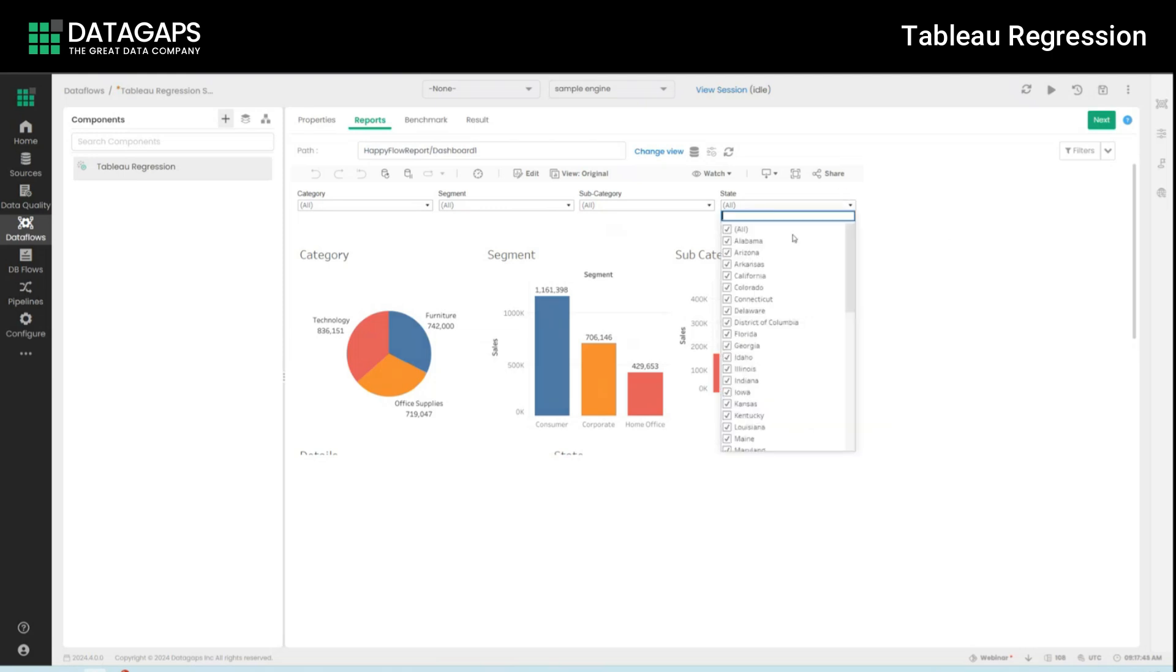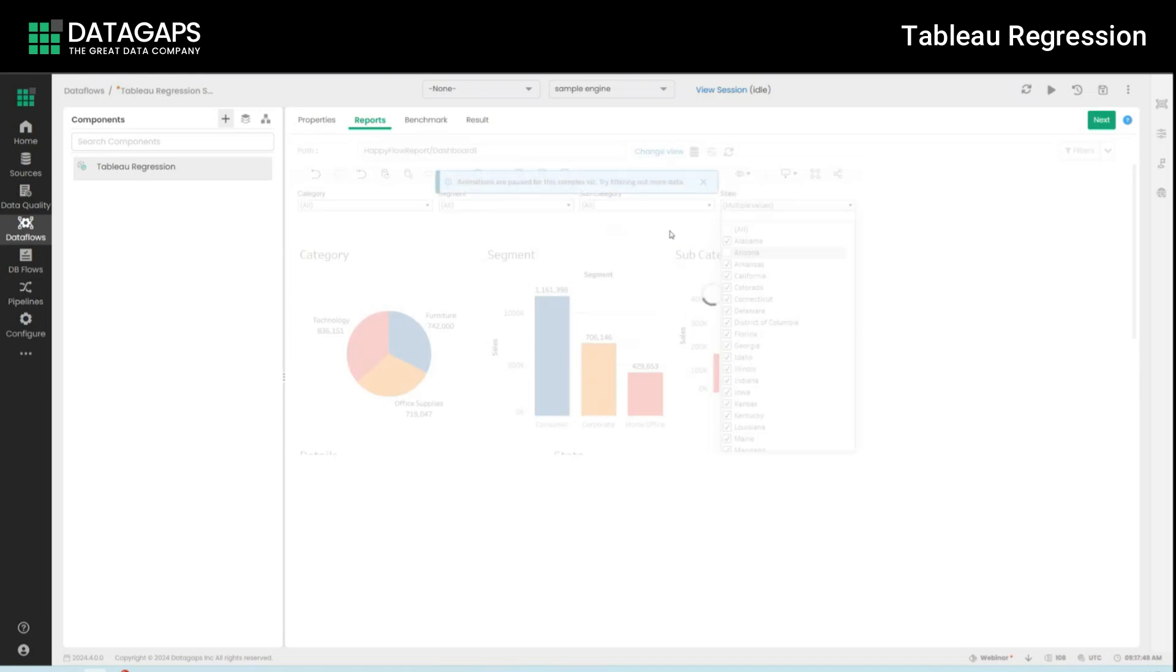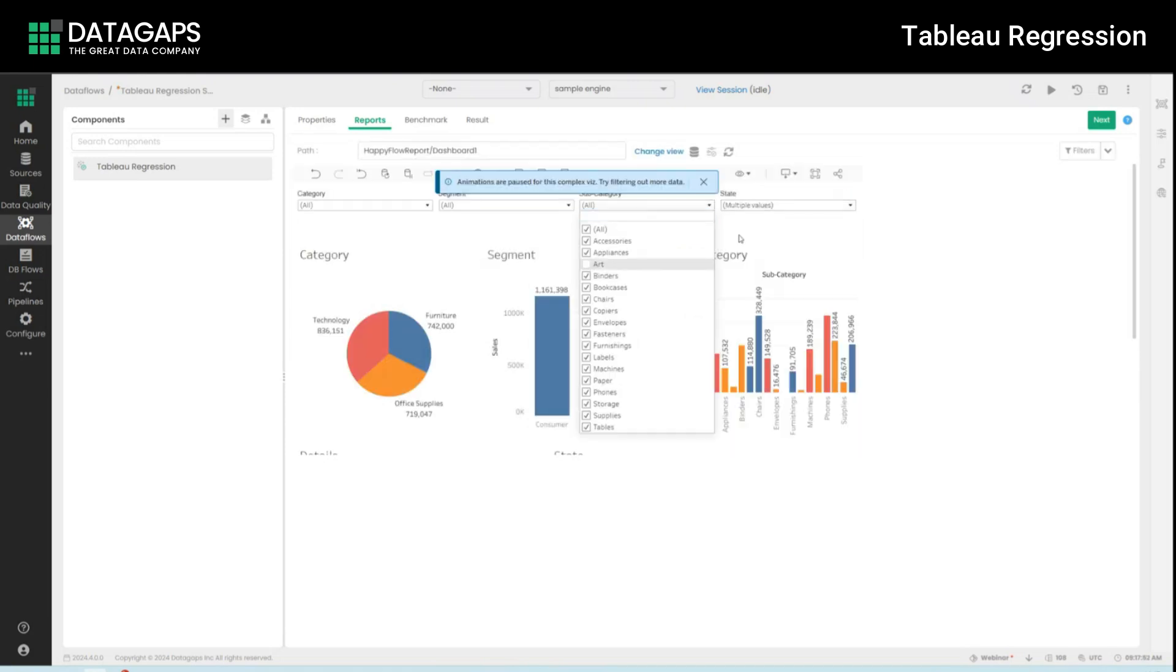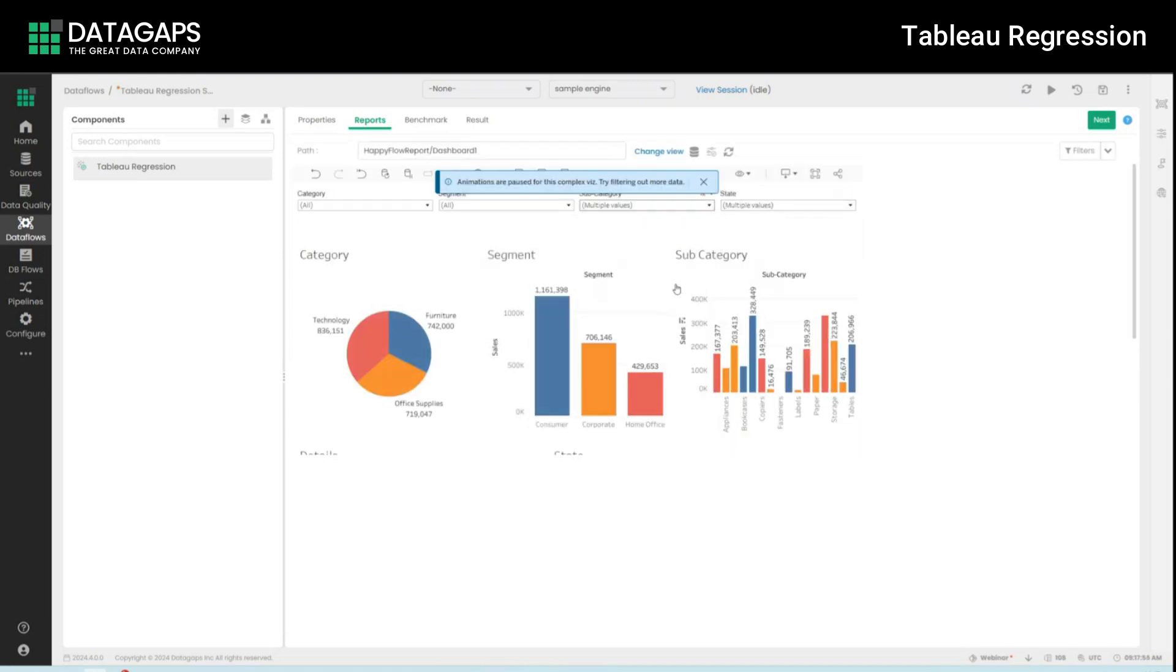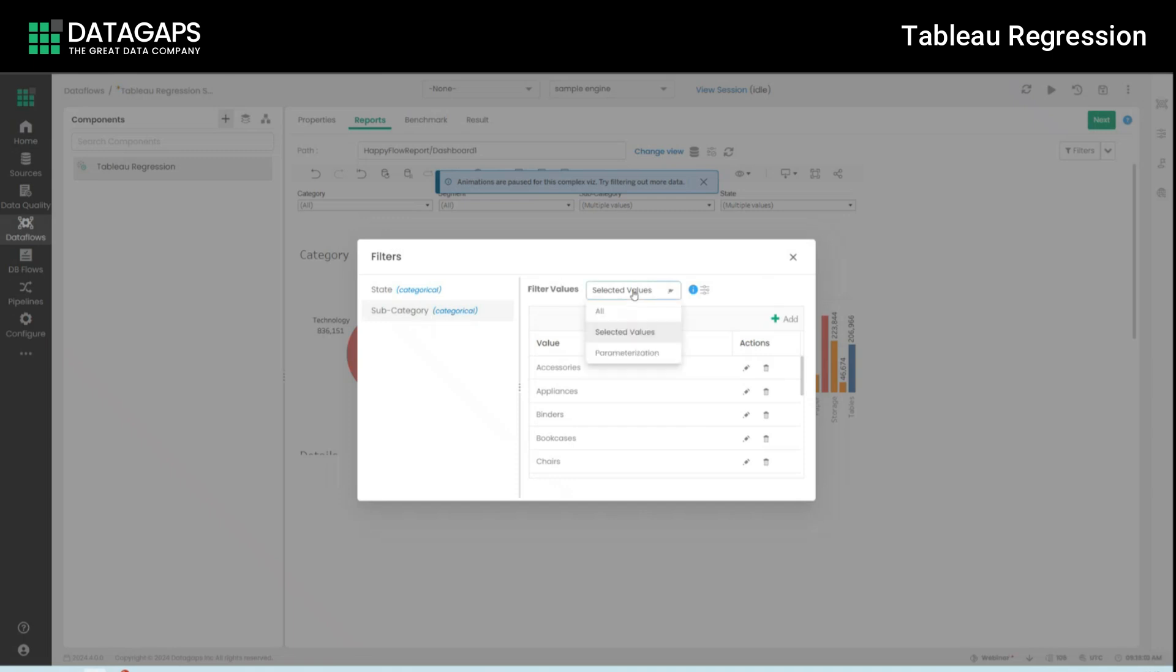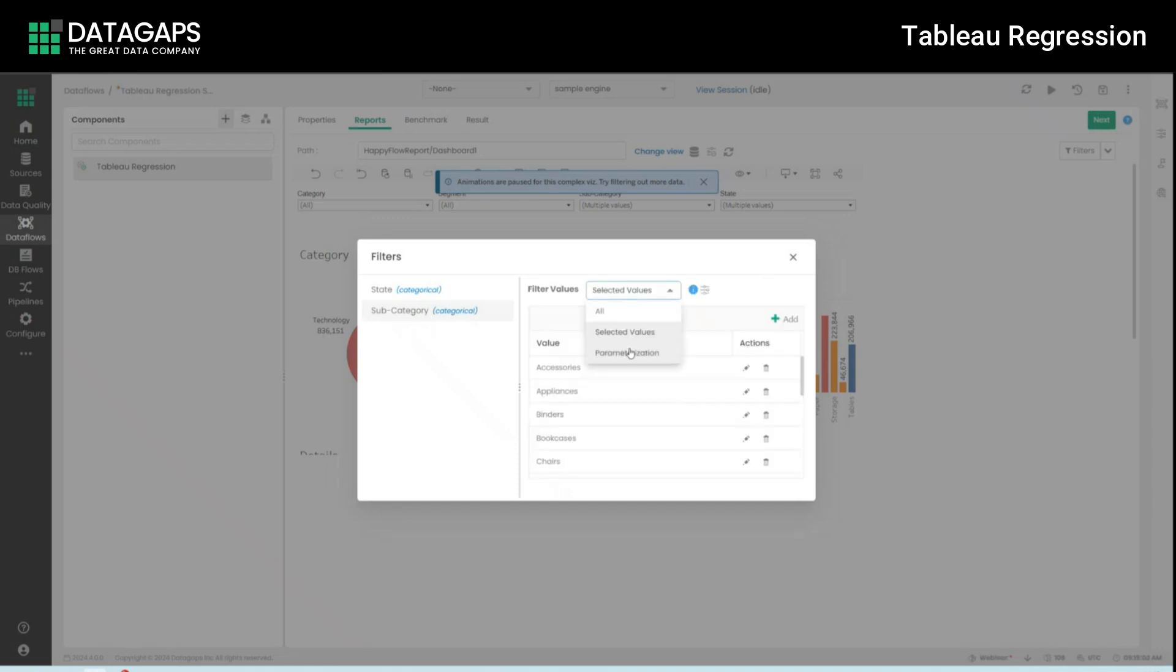You'll see that if I apply specific type of filters like say Arizona right there or subcategory right here. While the actual application changes we have these filters present within our filter section as well. So I can dynamically select if I want to select all the filters if I want to have selected values or if I want to parameterize them and write a specific parameter value.